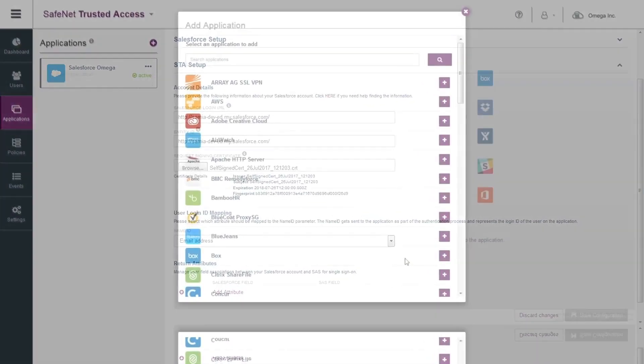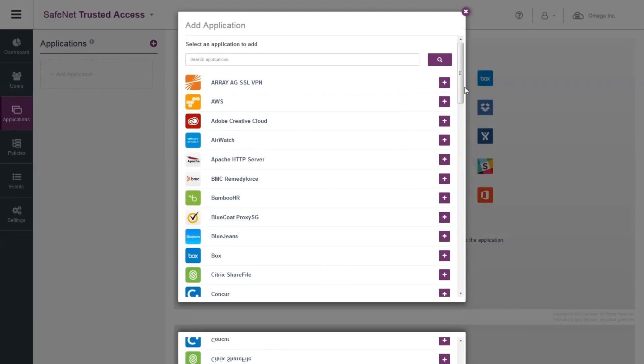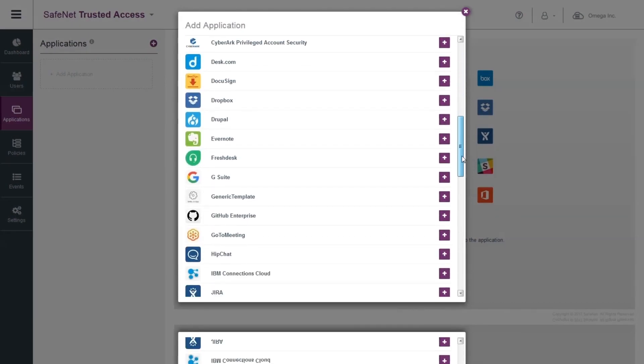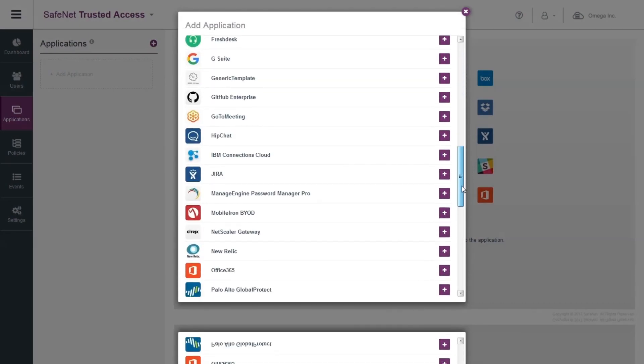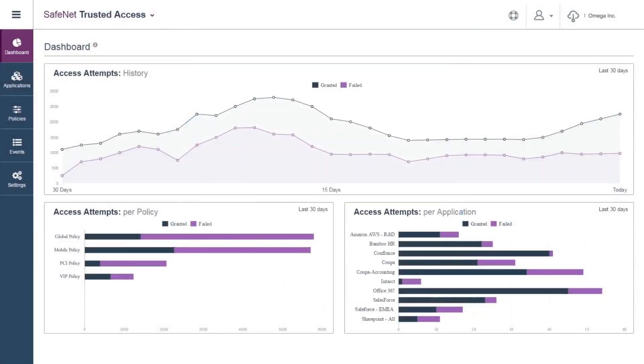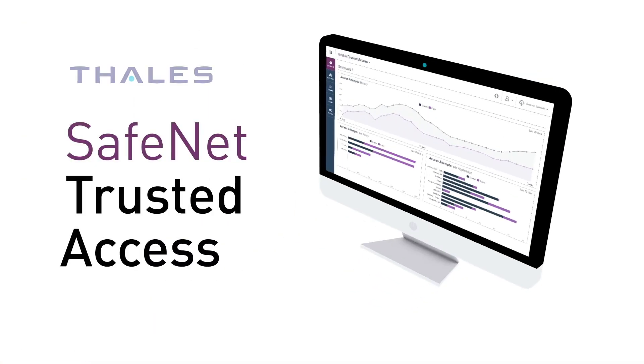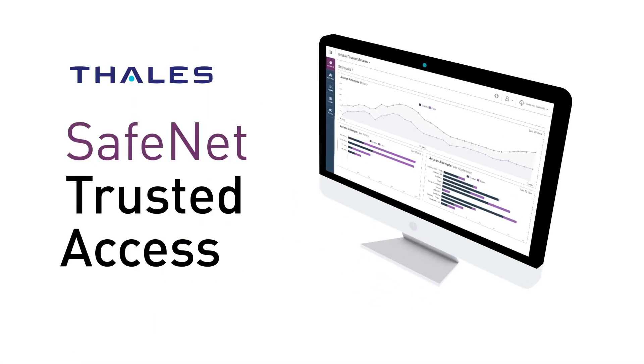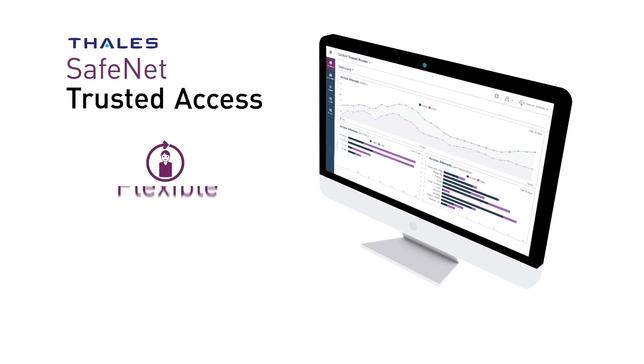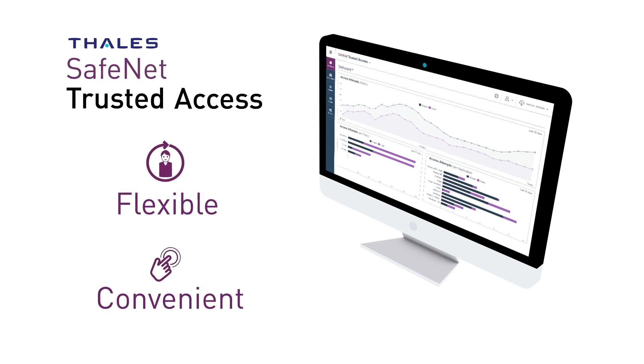Thanks to the extensive catalog of application wizards, setting up a company's entire ecosystem of cloud applications is a breeze. SafeNet Trusted Access relieves IT resources from the pain of complex deployments of access management solutions with no compromise on security.